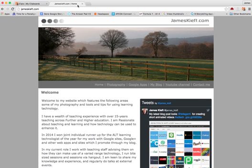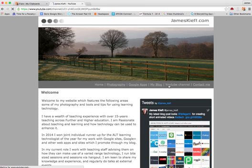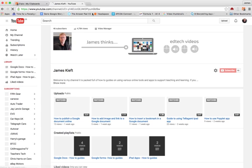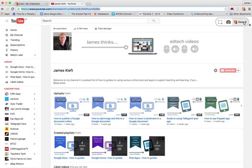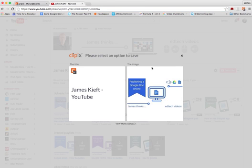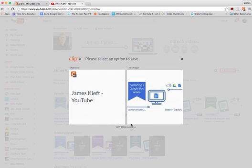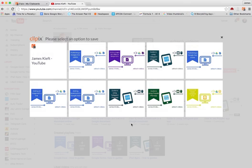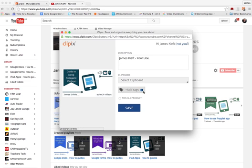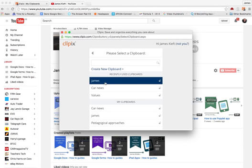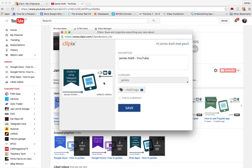So we'll do another one. We'll go to my YouTube channel and again same process. We'll click on the icon there. We click save it. We can then if there's multiple images available we can choose an image we think is most appropriate. So let's get with one of those and then having done that we can put in a description. Choose which clipboard it should go on. Add any tags and click save.